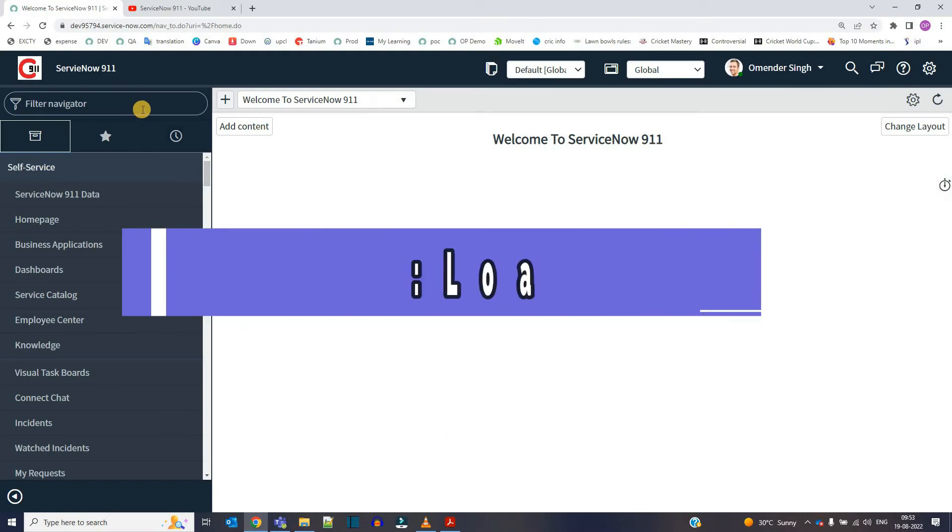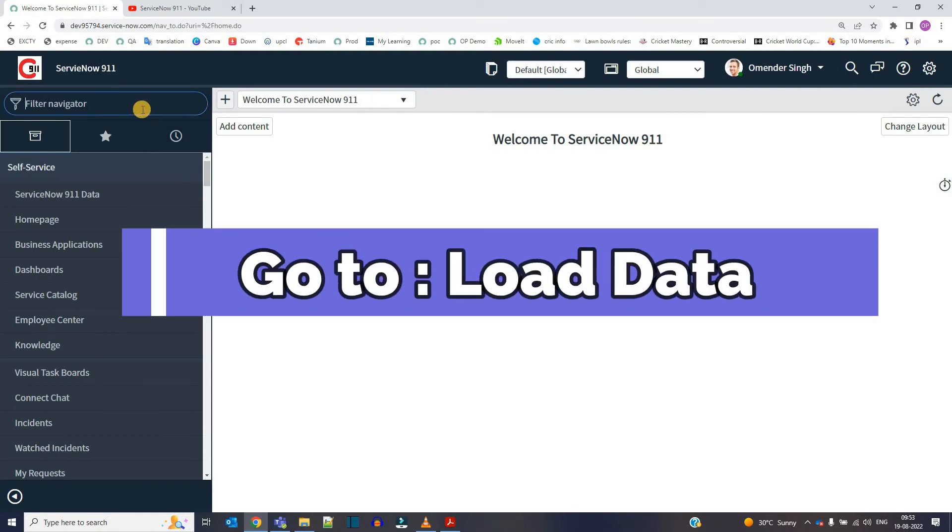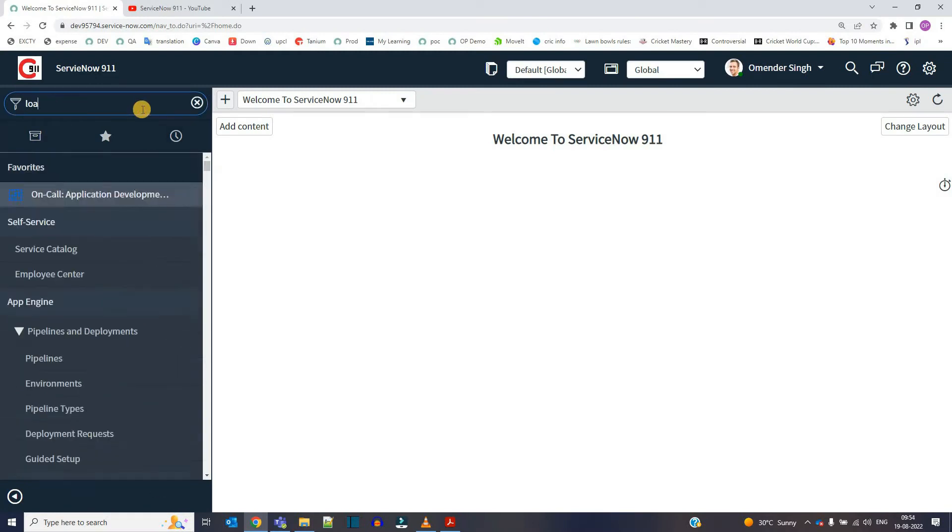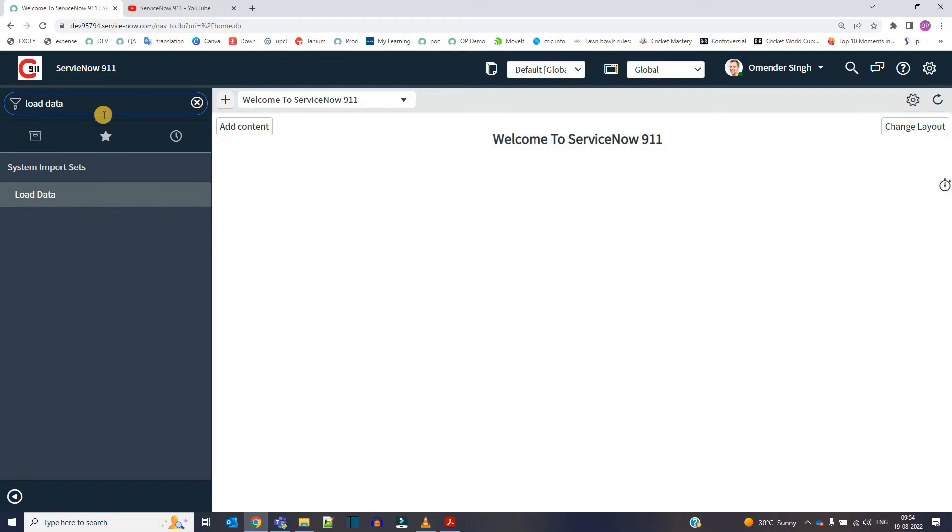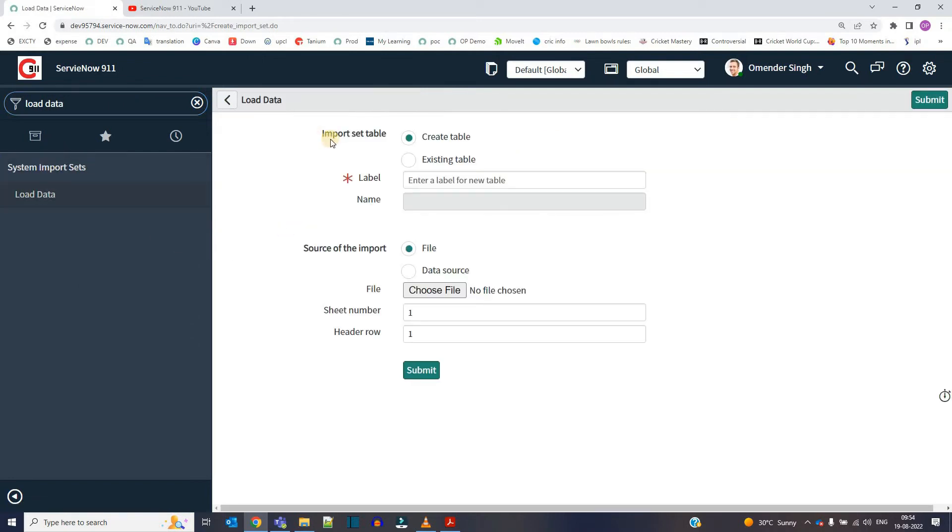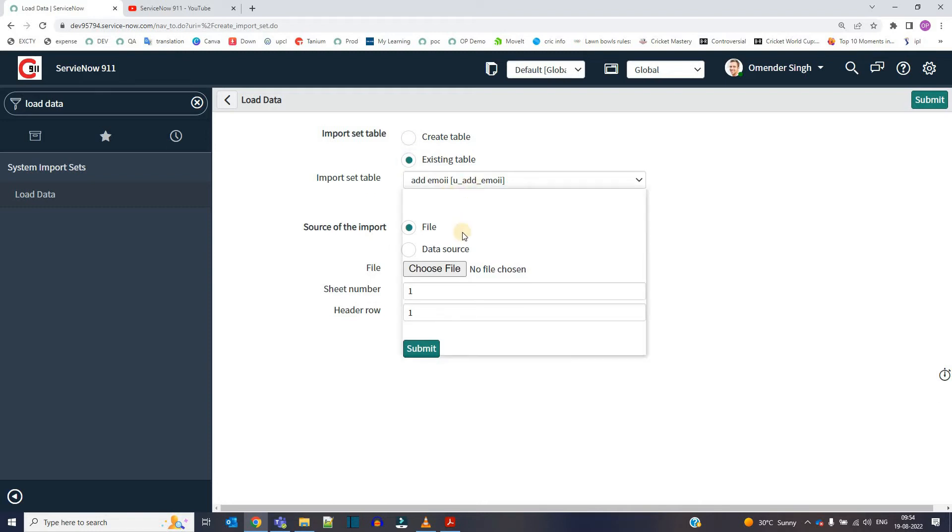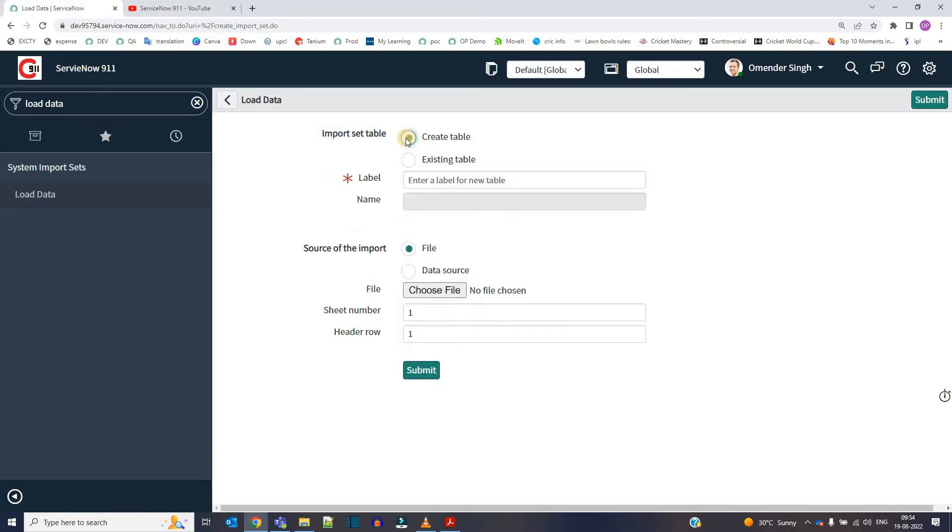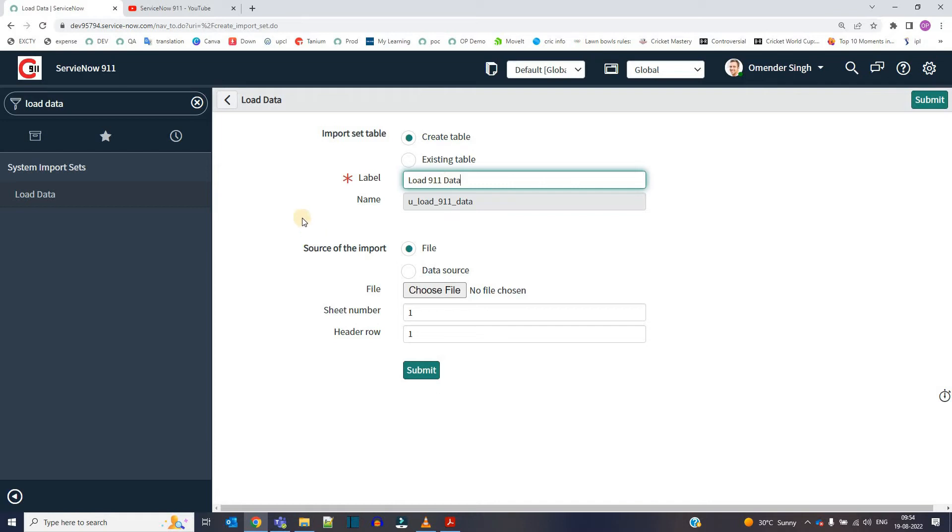So now let's quickly go to a module called load data. This is under system import sets. Click on it. So initially, as you know, we have to move the data into import set table. So here we have two options. If you want to create a new import set table or you have an existing table, you can select the table from here. Let's say we don't have the table, so we have to create it. Now provide any label. This is my import set table.